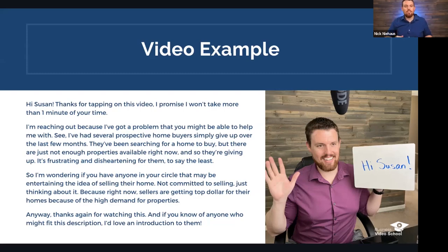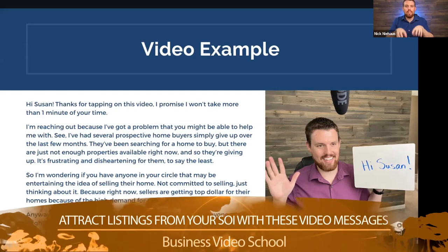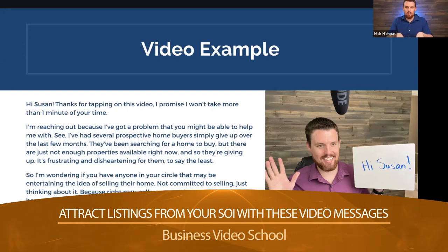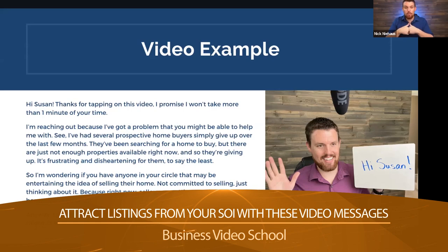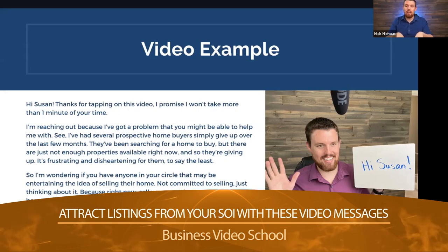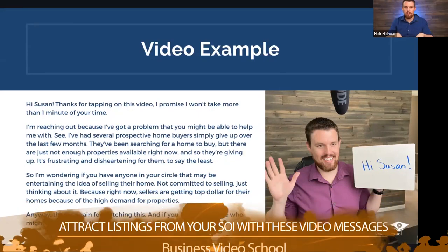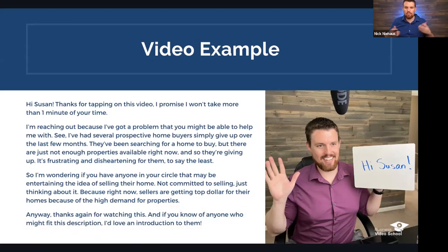The script continues: 'They're giving up — it's frustrating and disheartening. So I'm wondering if you have anyone in your circle who might be entertaining the idea of selling their home. They don't have to be committed to selling, just thinking about it, because right now sellers are getting top dollar because of the high demand. Thanks for watching, and if you know of anyone who might fit this description, I would really love an introduction.' Very similar to Carla's video — still asking for the same thing, giving them a reason to think about it, directing it at a secondary person.